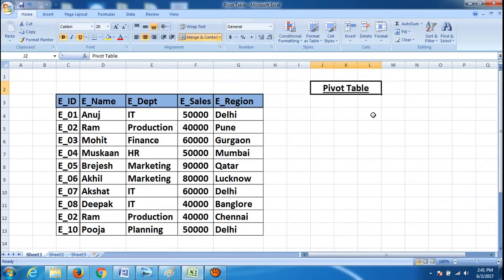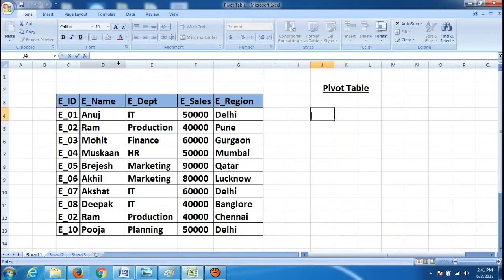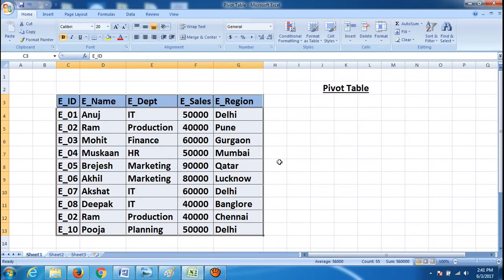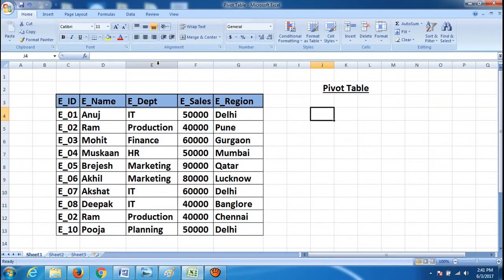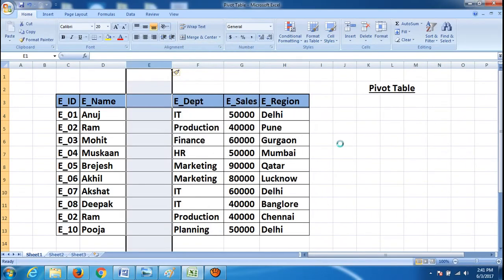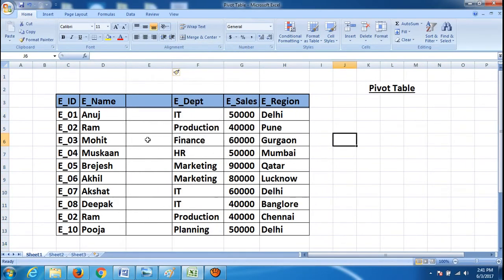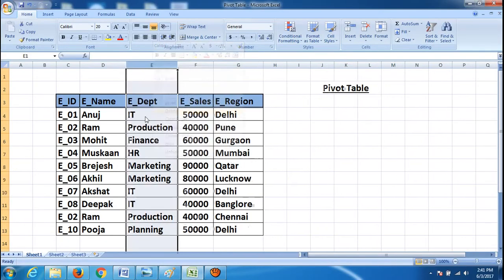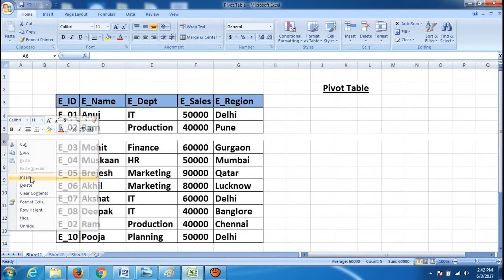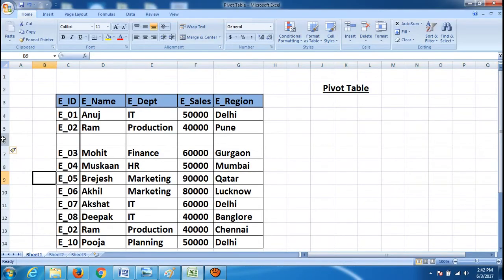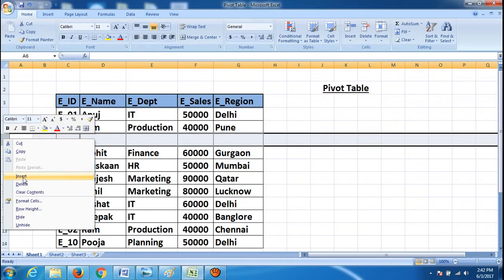Before starting with pivot table, we must keep a few things in mind. Number one: if you have any blank row or column in your table, please remove it. For example, right now we are working on this table — if we have any empty column or any empty row, please remove it before applying pivot table.